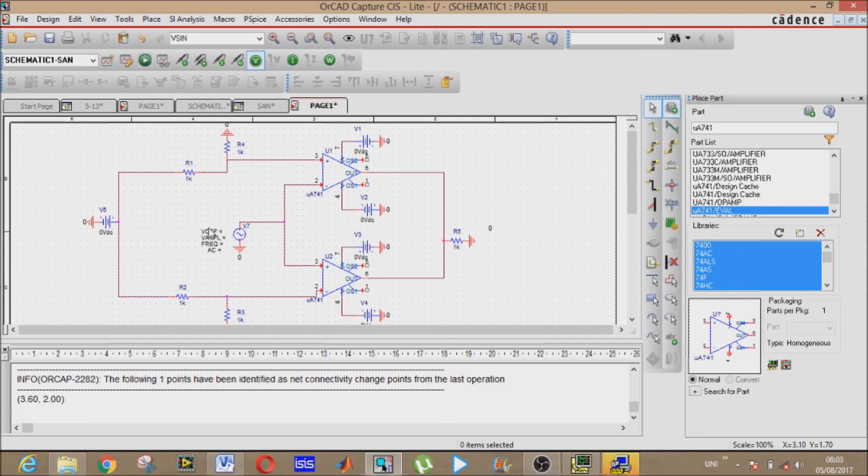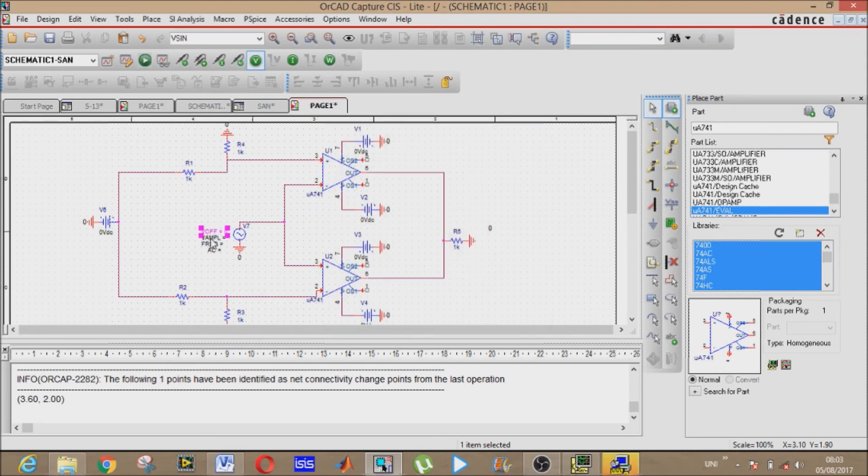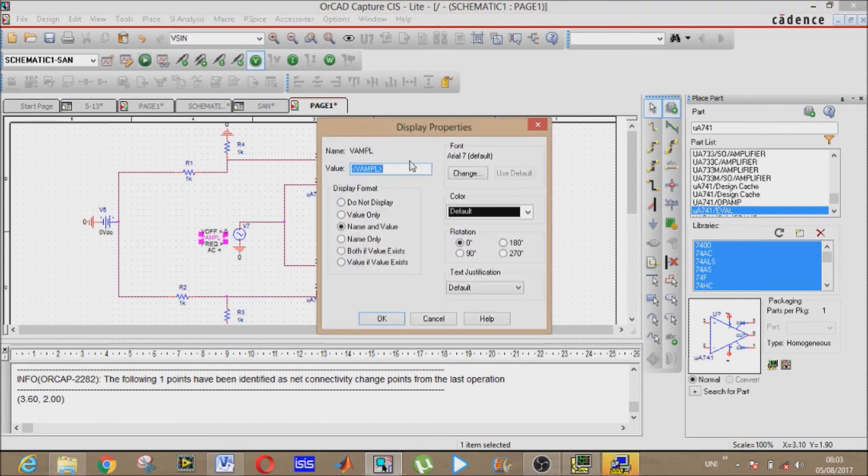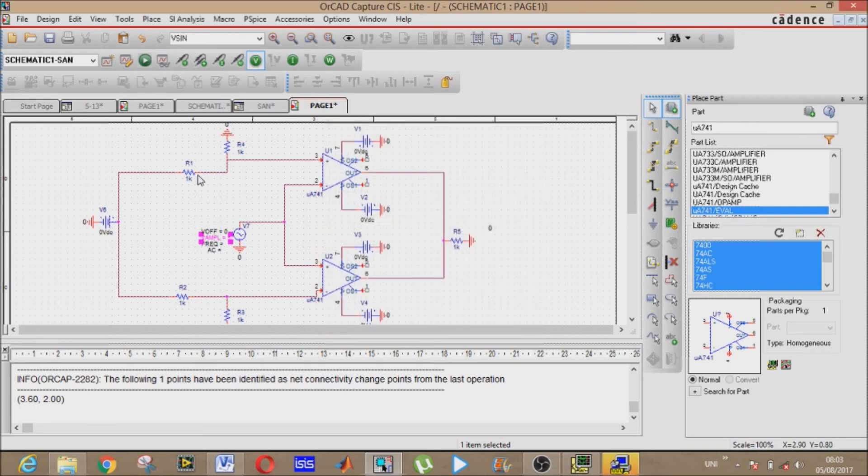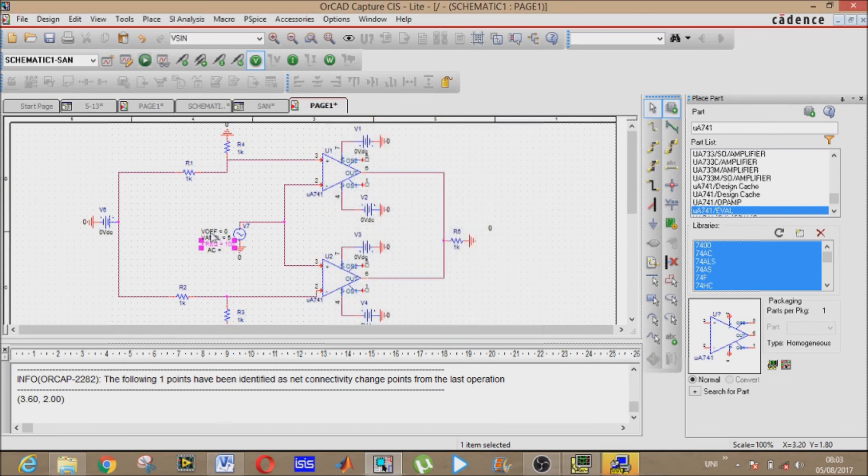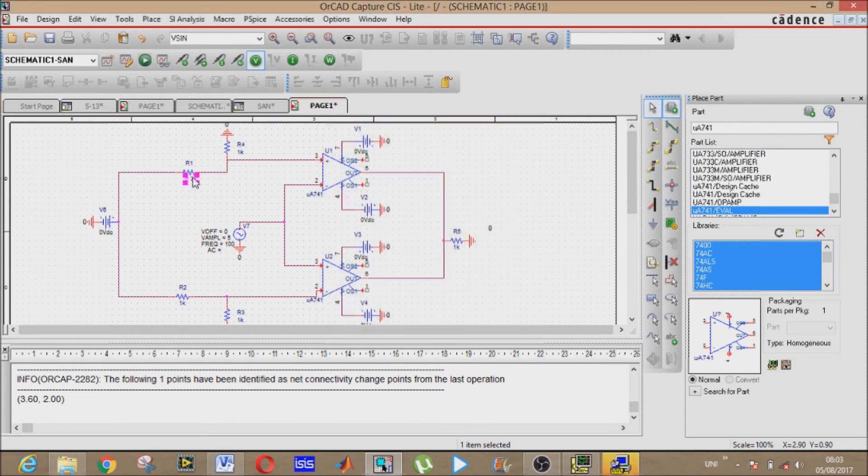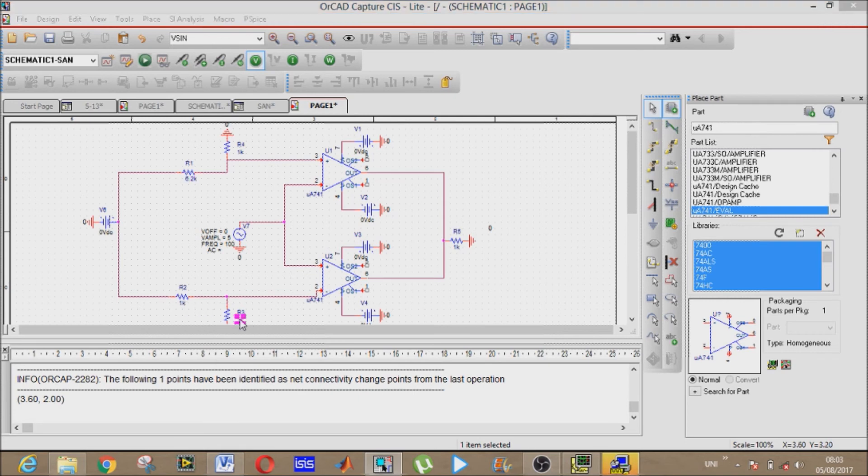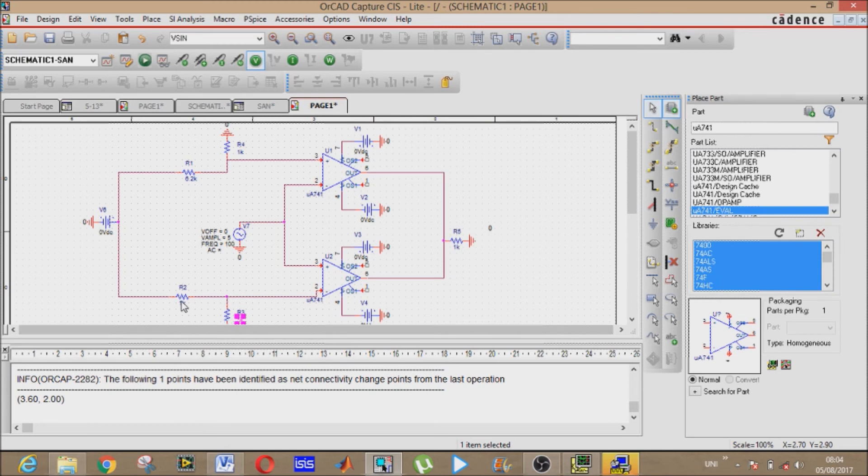The offset 0 volt, the amplitude 5 volts, frequency 100 hertz. R1 6.2 kilo ohm, it will be 1 kilo ohm, it will be 5 kilo ohm. It will be 10 kilo. You can make it 1 kilo ohm as well if you want it.